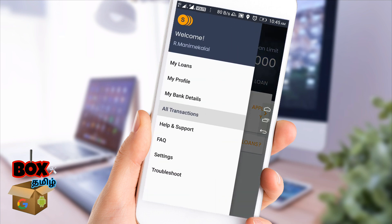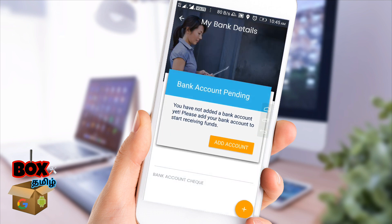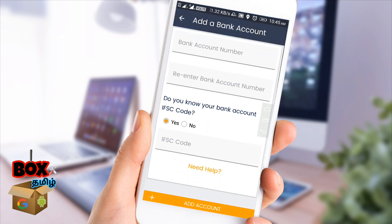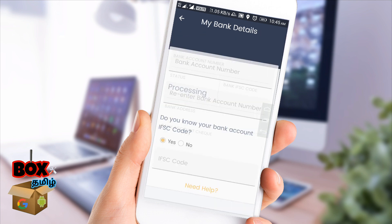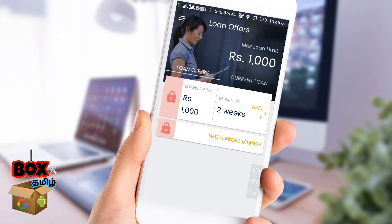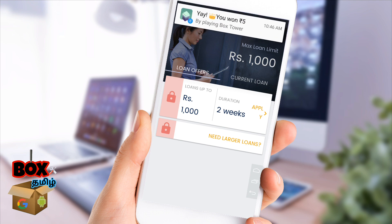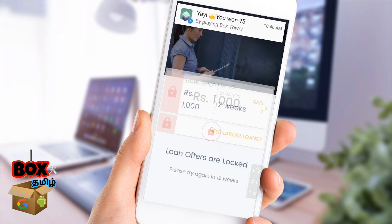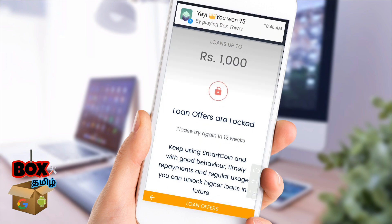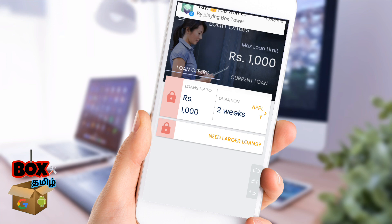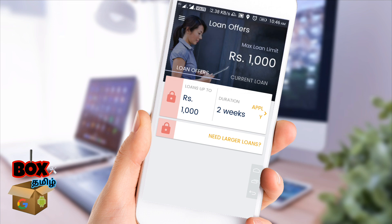We can see the bank details and see the amount in the bank. If you enter the bank details, you can submit the documents. The document will show a lock in green so you can apply and select the loan amount. The repayment period is 2 weeks.